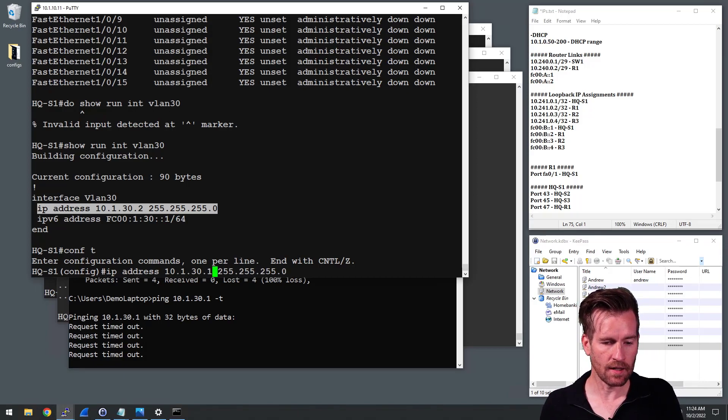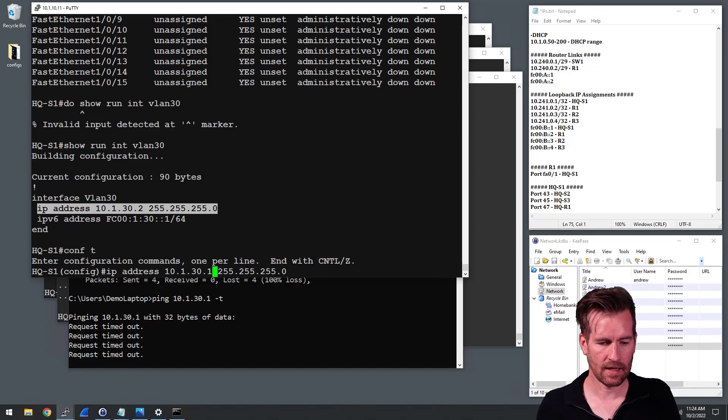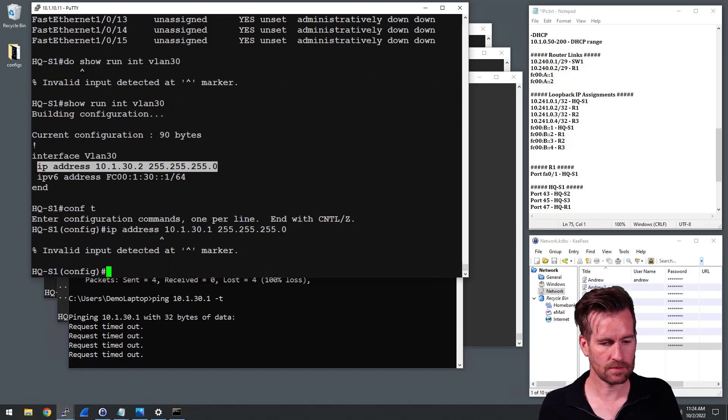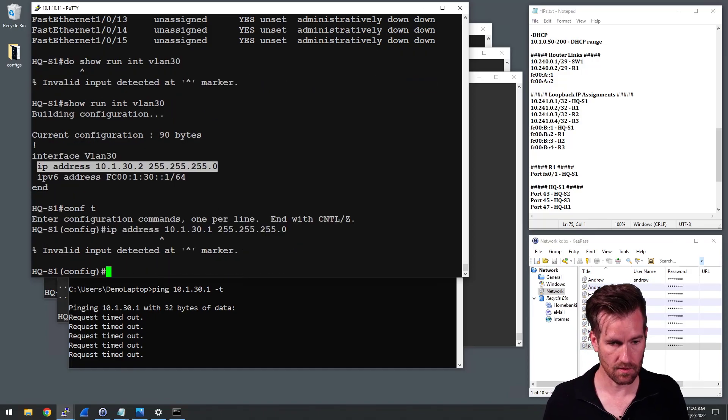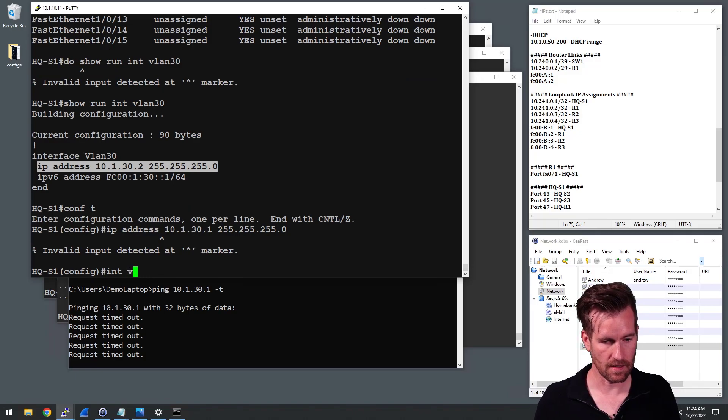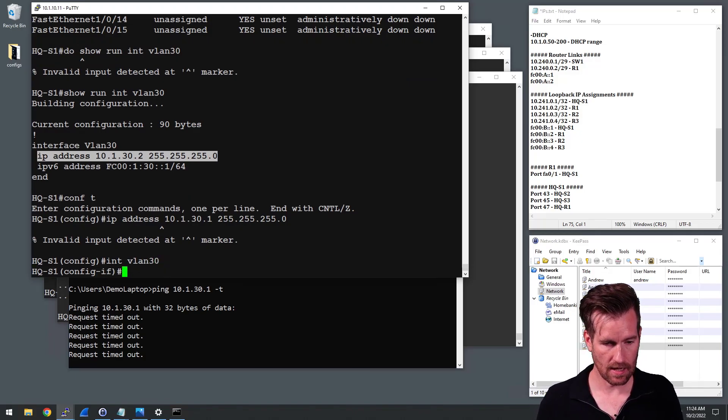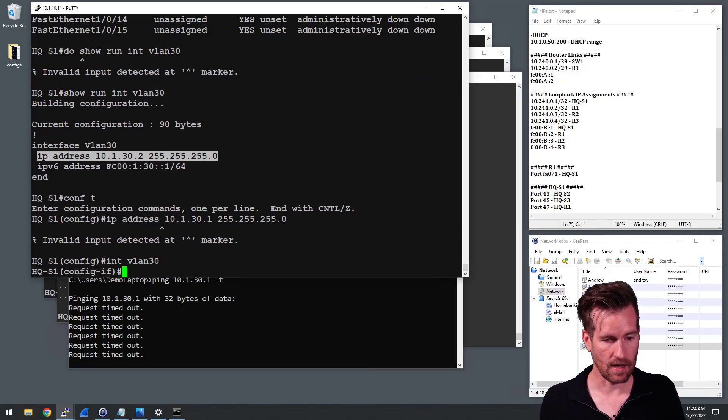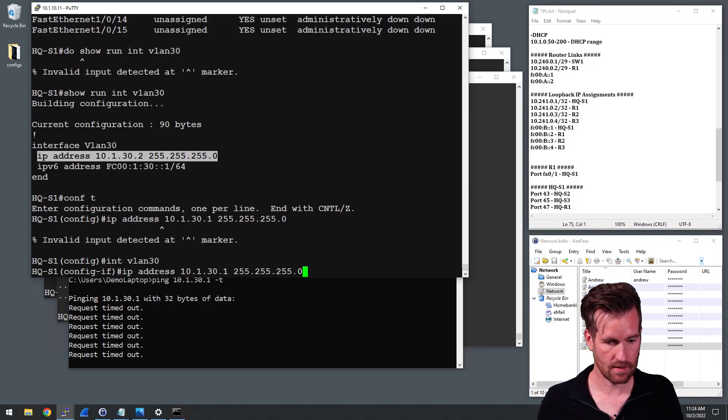So 10.1.30.1, hit enter. Oh, I need to get into the interface, interface VLAN 30. And now let's do that.